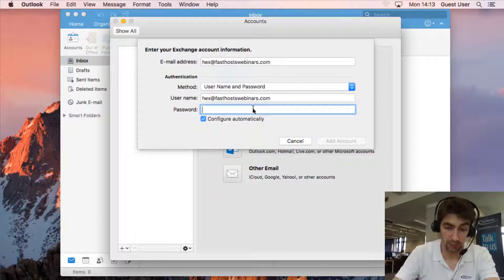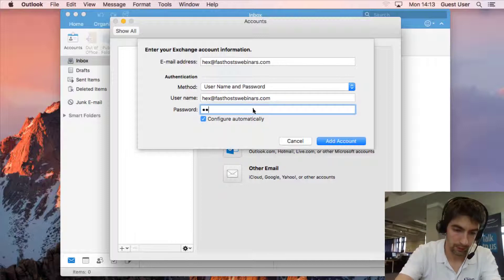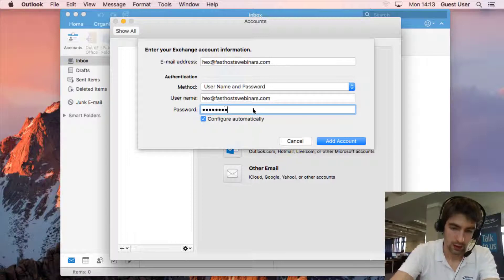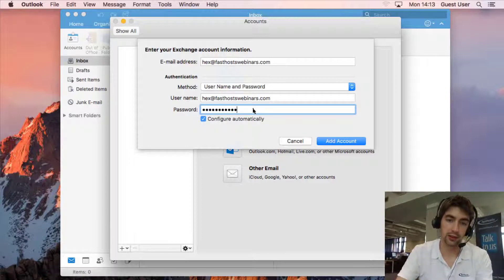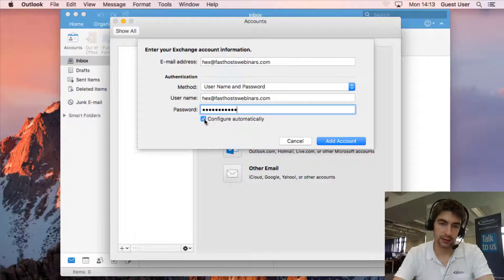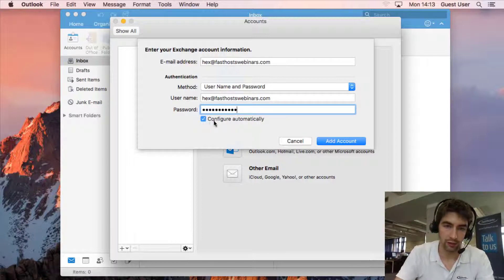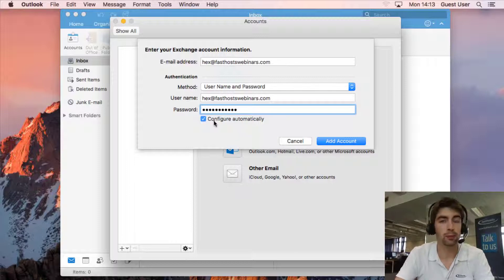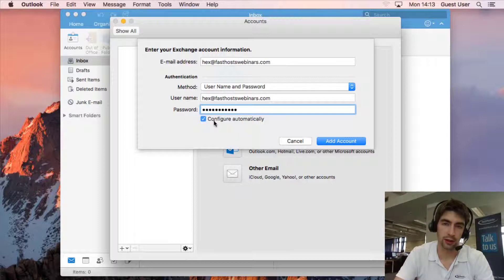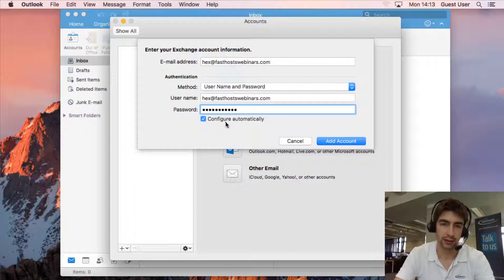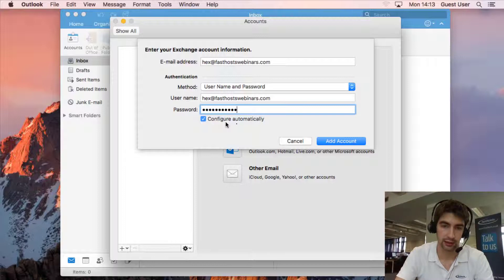And password is just your mailbox password. Now the first thing you should try and do is leave this box checked for configure automatically. What that's going to do is try and use auto discover to find all your account settings and you won't need to do anything else and it should get set up for you.